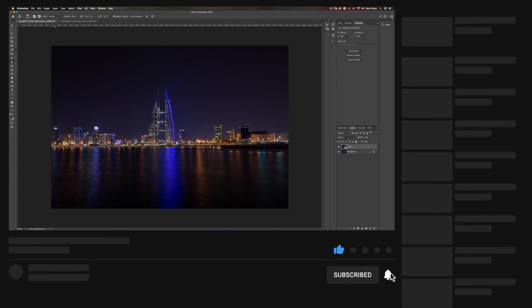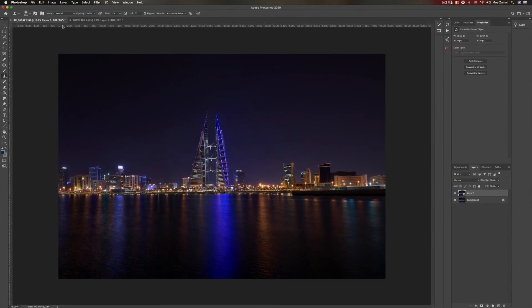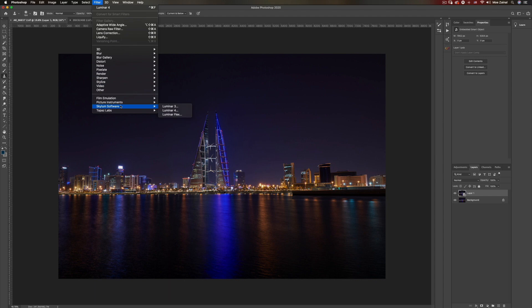Luminar 4 comes in as a standalone app, but it also offers a plugin that you can use in Photoshop. This way you can integrate it into your workflow without having to add Luminar effects at the beginning or the end of your workflow. So I have this photo that I shot of my beautiful capital city, Manama Bahrain, and I'm going to go to Filter, head to Skylum and then Luminar 4.